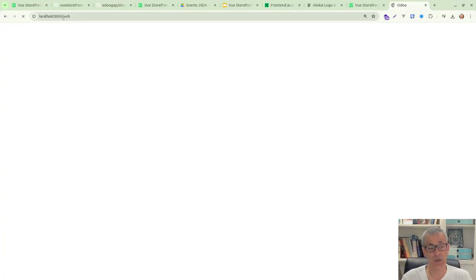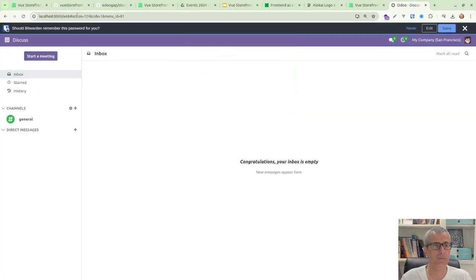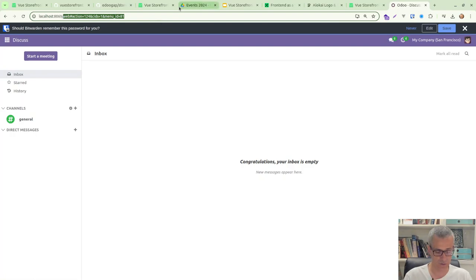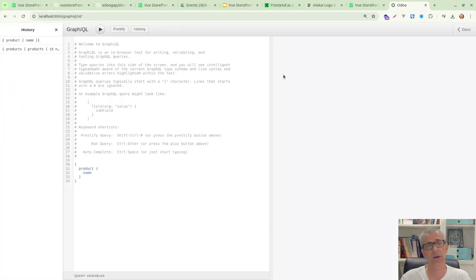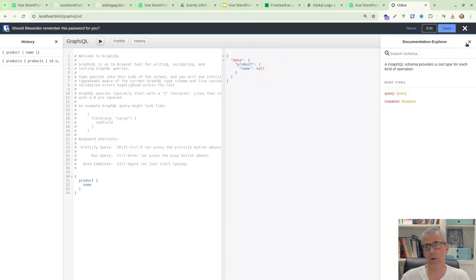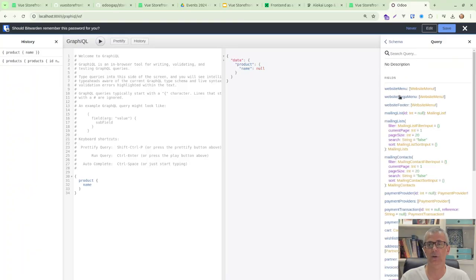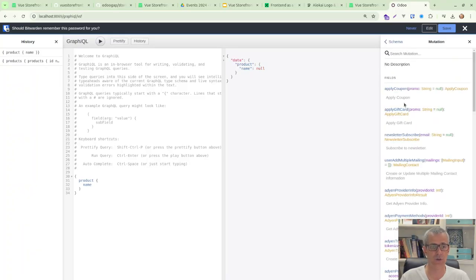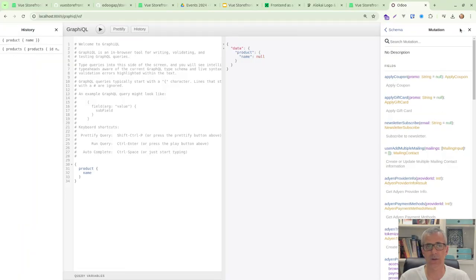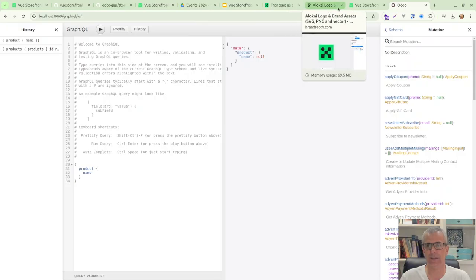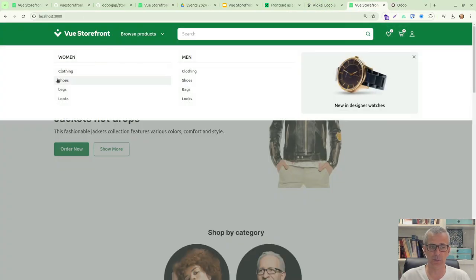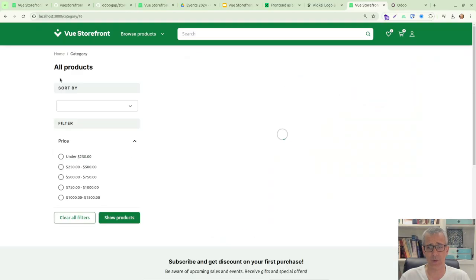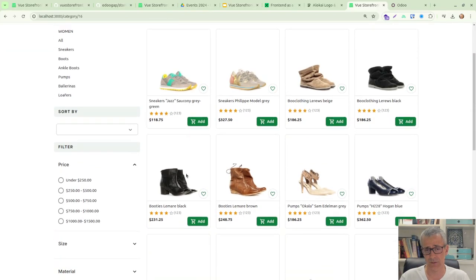And after you log in, you can go into the GraphQL. Now if you go into GraphQL.VSF, you get your GraphQL interface where you can do your queries, you get your documentation, where you can see queries and mutations. And that's mostly it.